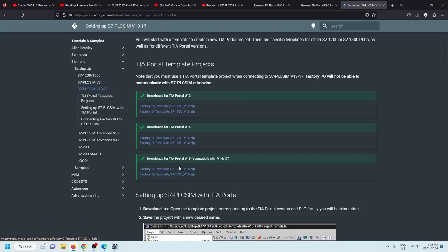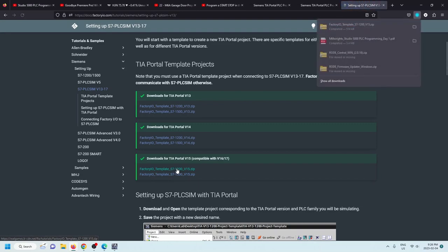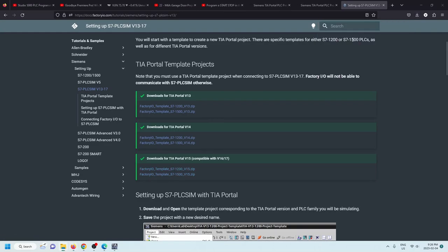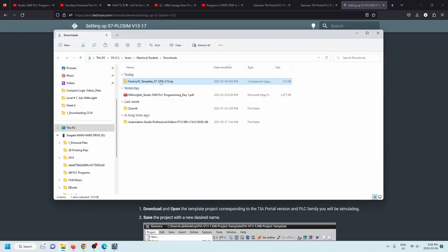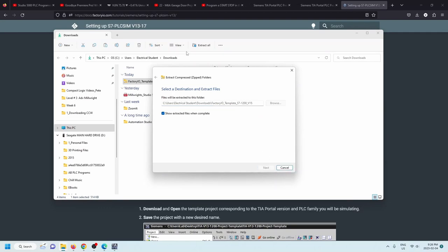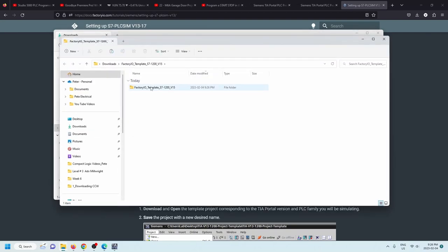Make your choice and then download the file. When you click on it, it'll download a zip file. When you go to that file, it'll be a zip file, so just go to it and extract all to that same folder. Then you'll have the program available there.